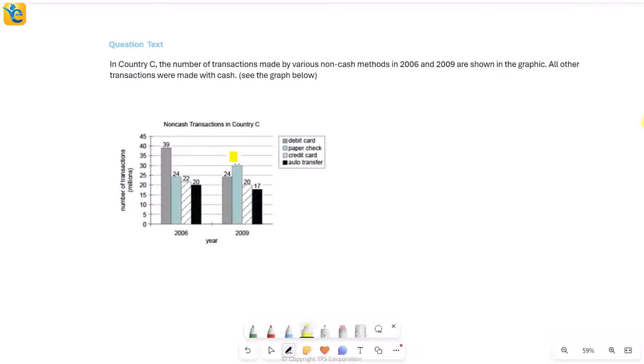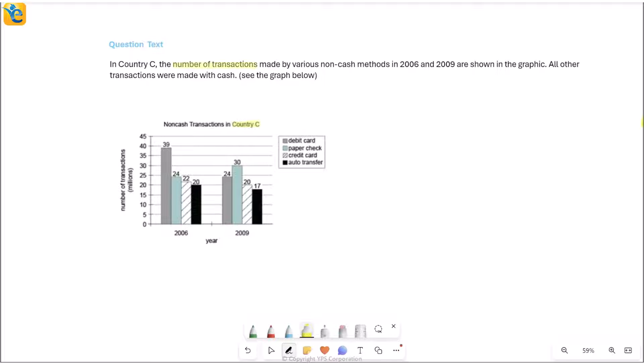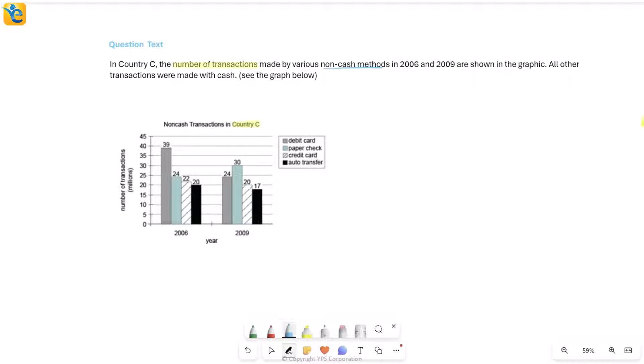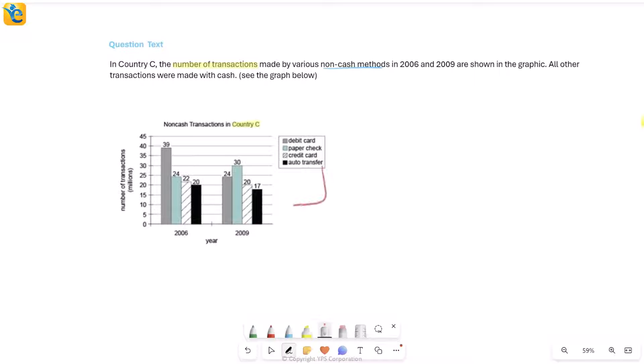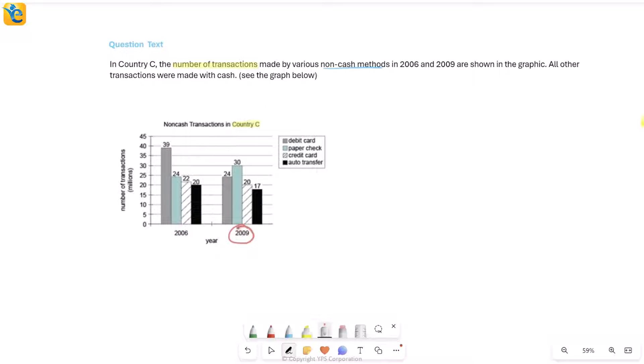Let's solve this question. This is about Country C where we are measuring the number of transactions that were made by various non-cash methods. This data is presented for two different years, 2006 and 2009. You can see them here on the x-axis, and basically the different methods that have been talked about—the non-cash methods—there are four of these: debit card, paper check, credit card, and auto transfer. You see all four of these for each year.